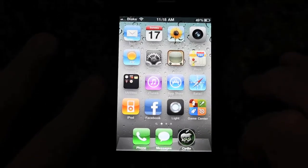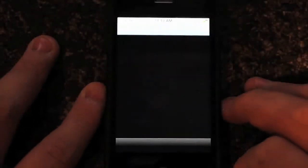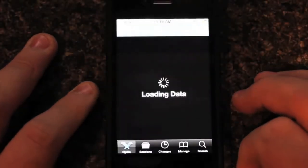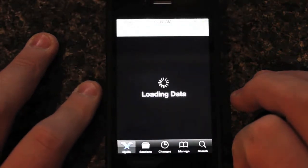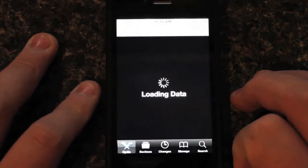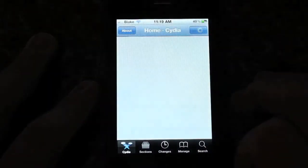So what you're going to want to do is you're going to want to go to your Cydia application right here. You're going to open this up, it's going to load the data. It's going to take a little bit.